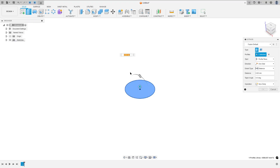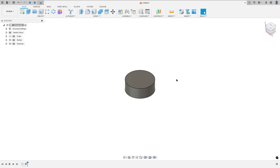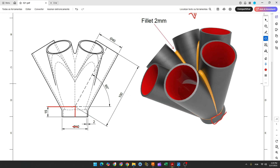Go to extrude, extrude this 15 millimeters, and press OK. We made the base. Now here we'll make the center line.